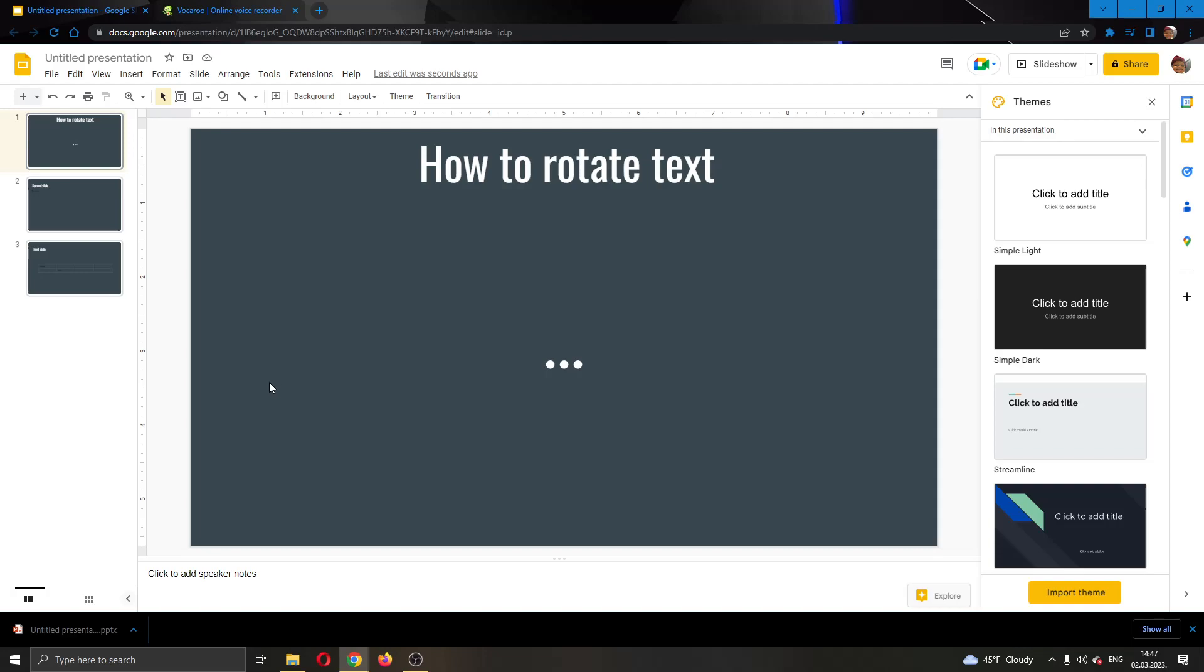Hey everybody, what's up and welcome back to today's video. And today, I will be showing you how to rotate text in your Google Slides presentation.